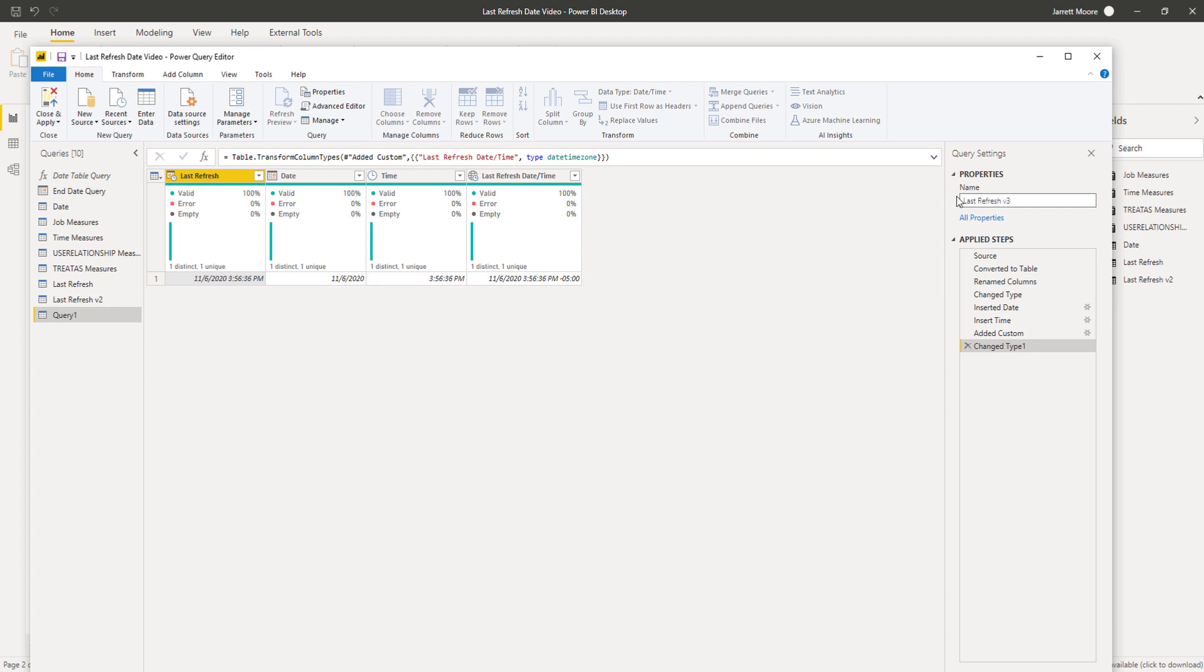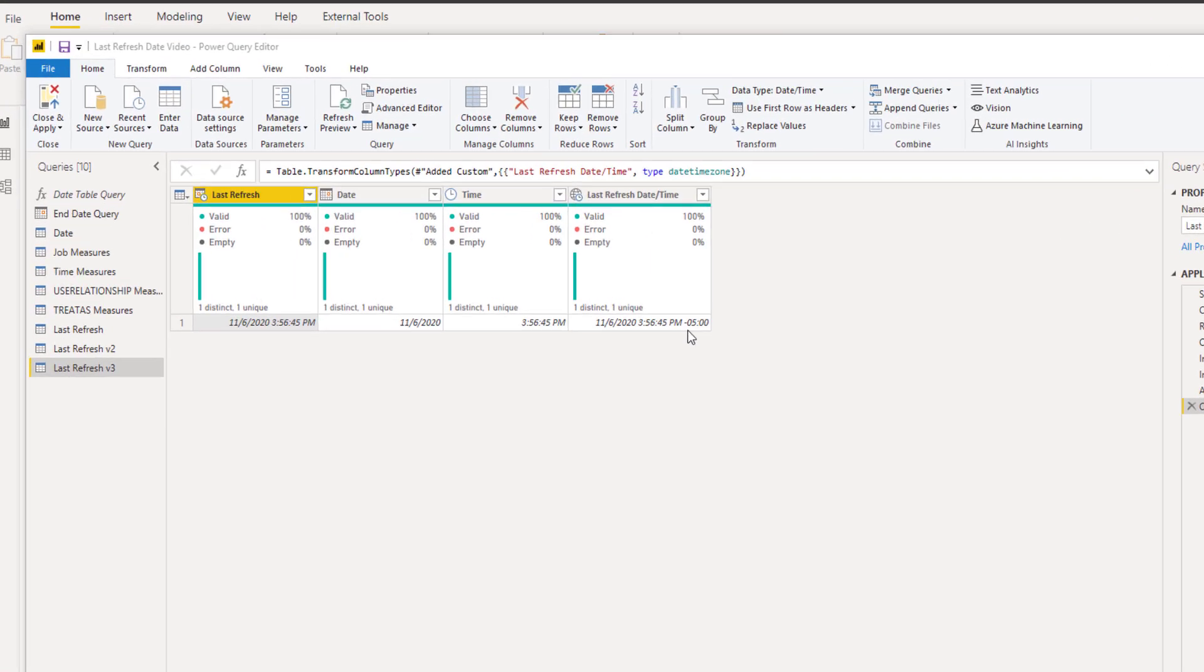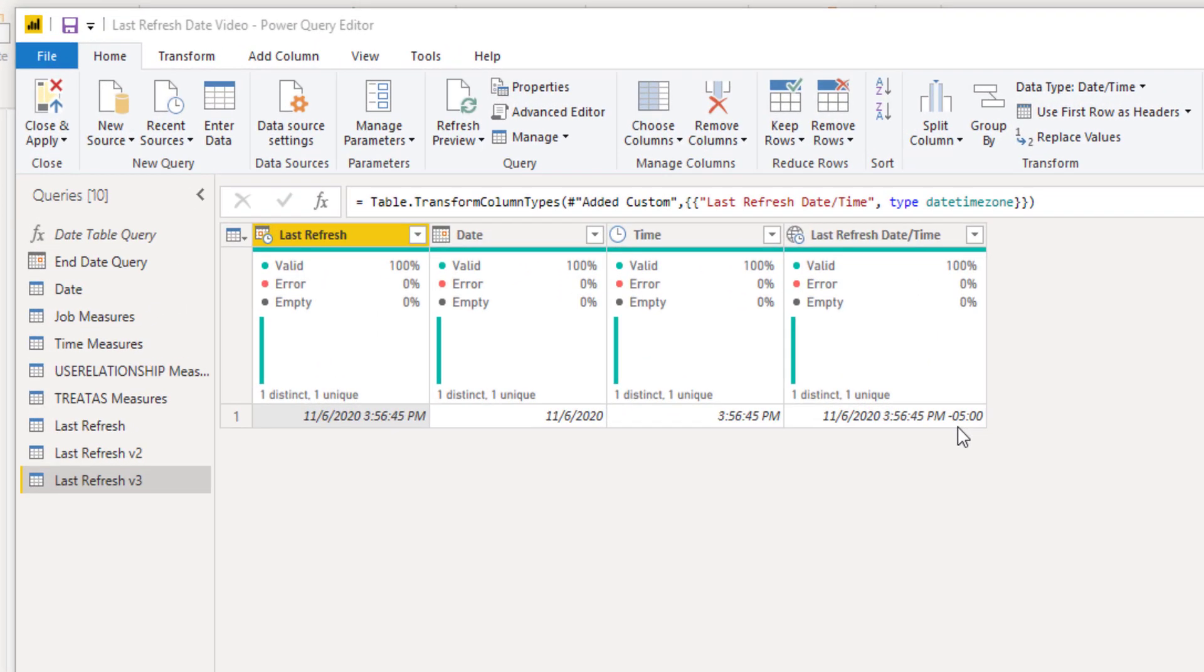So once I hit done, and then for this example here I'll just name this one last refresh version three. And as you can now see with this new M code that I entered in there, it automatically marked this as minus five hours because that's my current time zone that I reside in now.